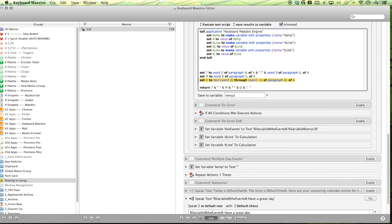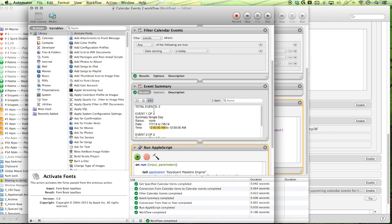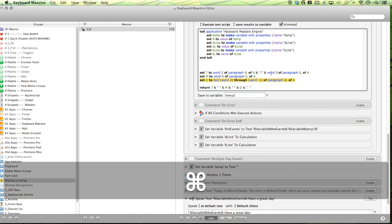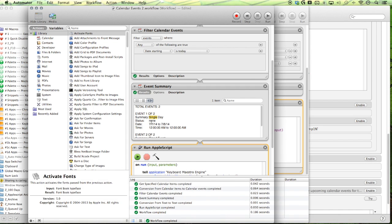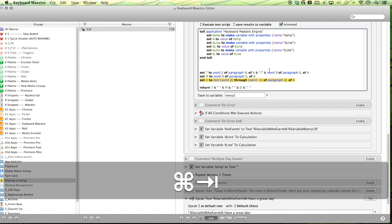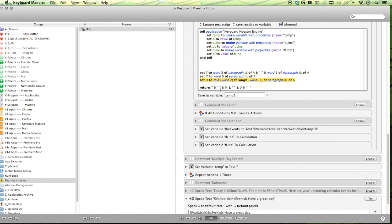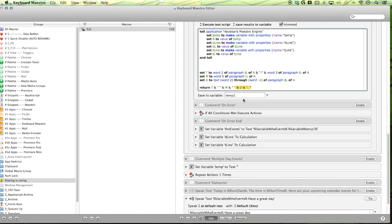And then next is to set the description, which is line four. So our D line description line, and that is word two. So word two, this is our second word to the end, to the last word. So it's word two through word negative one, and you set it to text so that it includes all of our spaces. And then we want to return. So we want to return the time and then we want to return the description and set that to temp one.